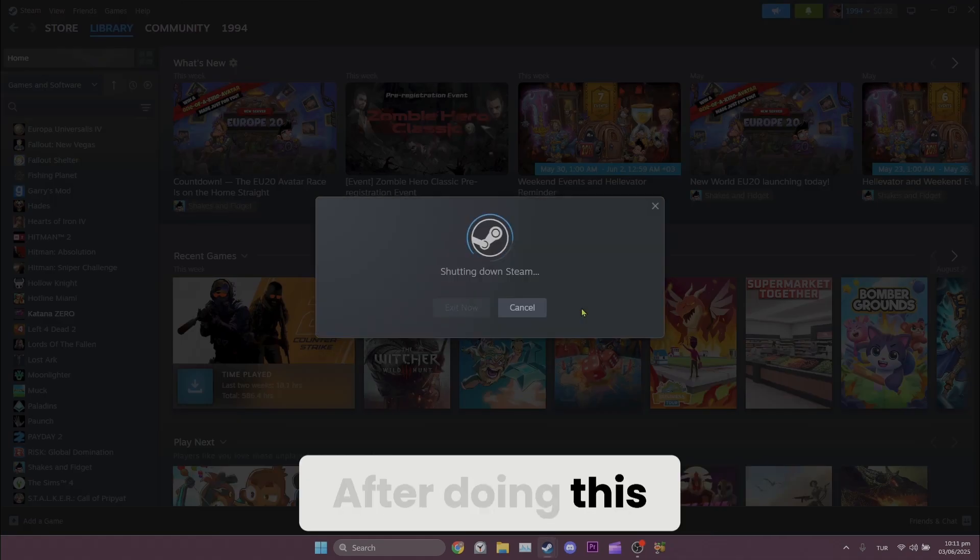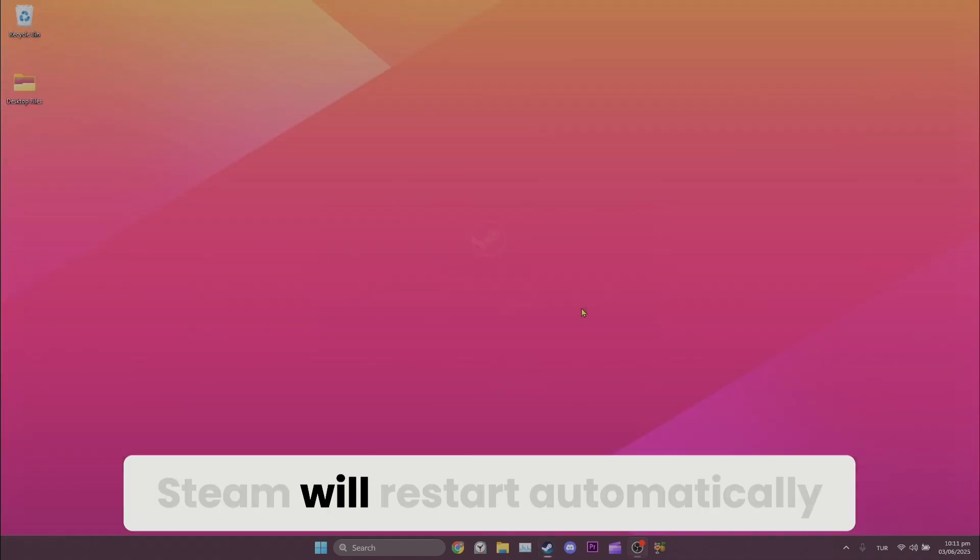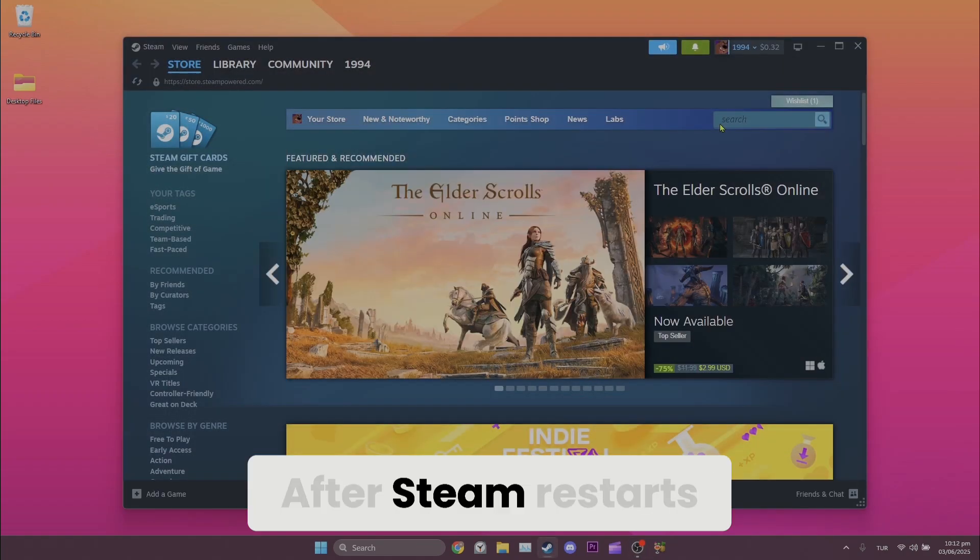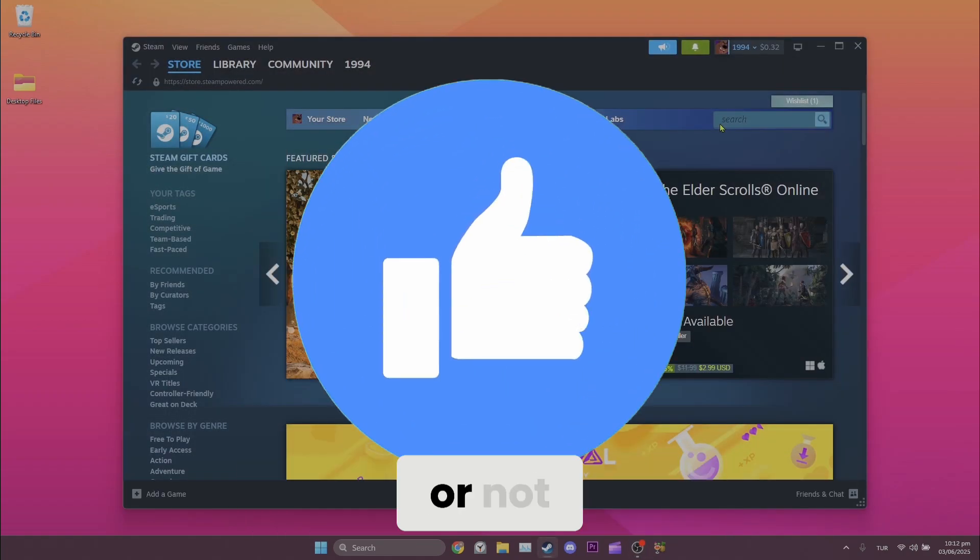After doing this, Steam will restart automatically. After Steam restarts, you can check if the problem is solved or not.